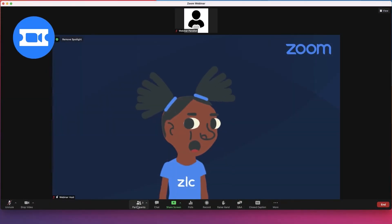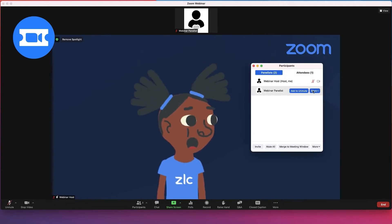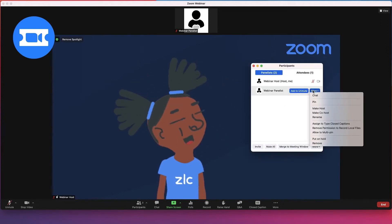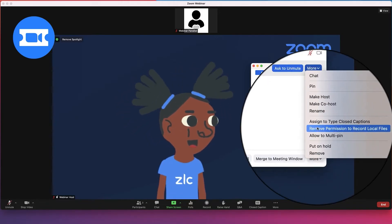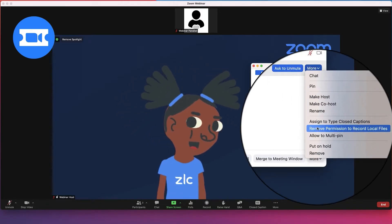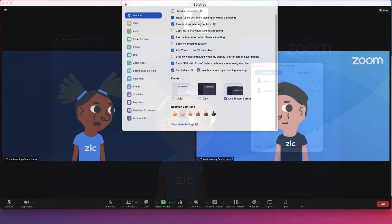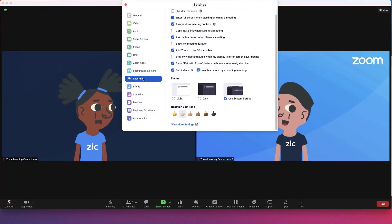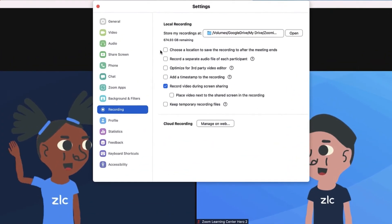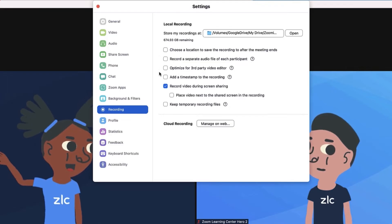To disable a webinar panelist's local recording permissions, locate the panelist in the Participants menu and click More next to their name. Then click Forbid Record. Additional local recording options can be found in your Zoom desktop application's recording settings menu.